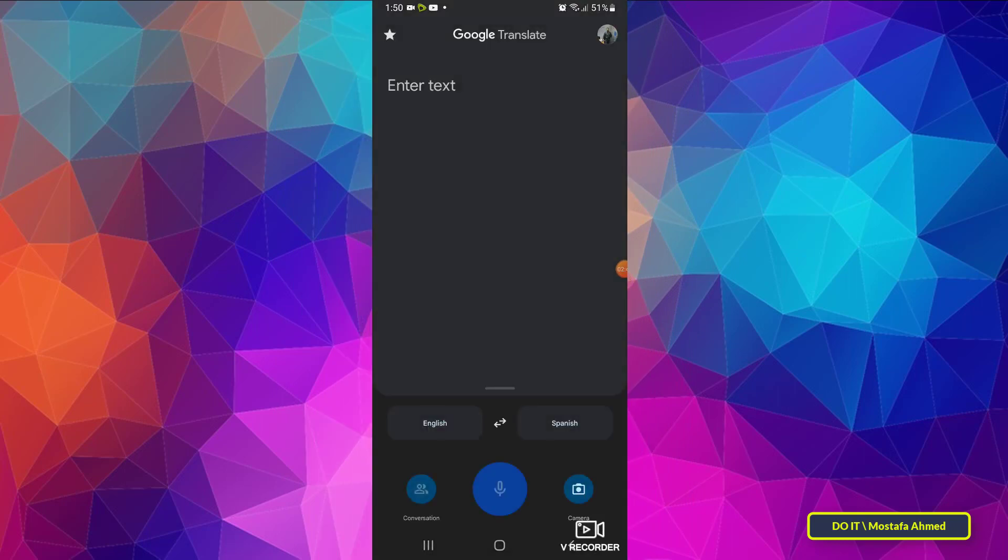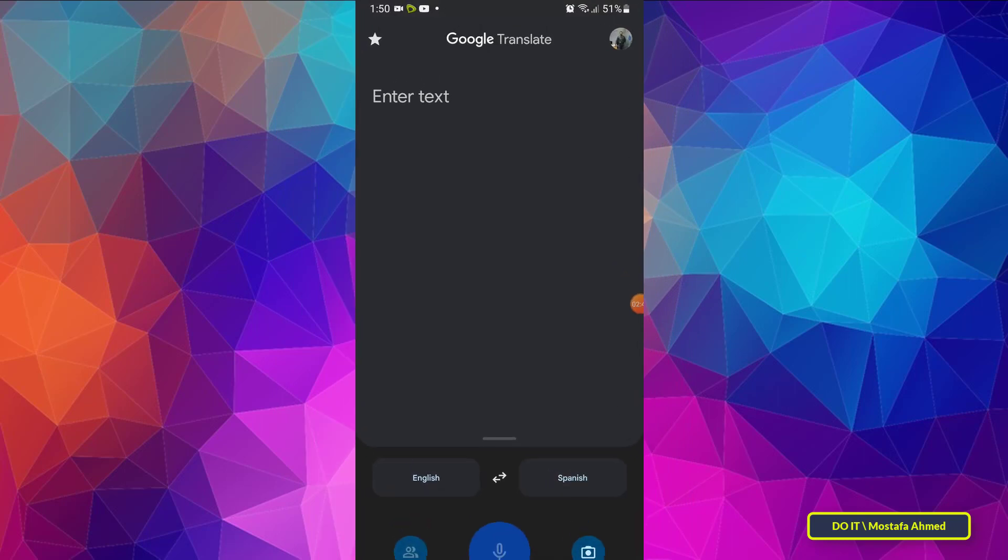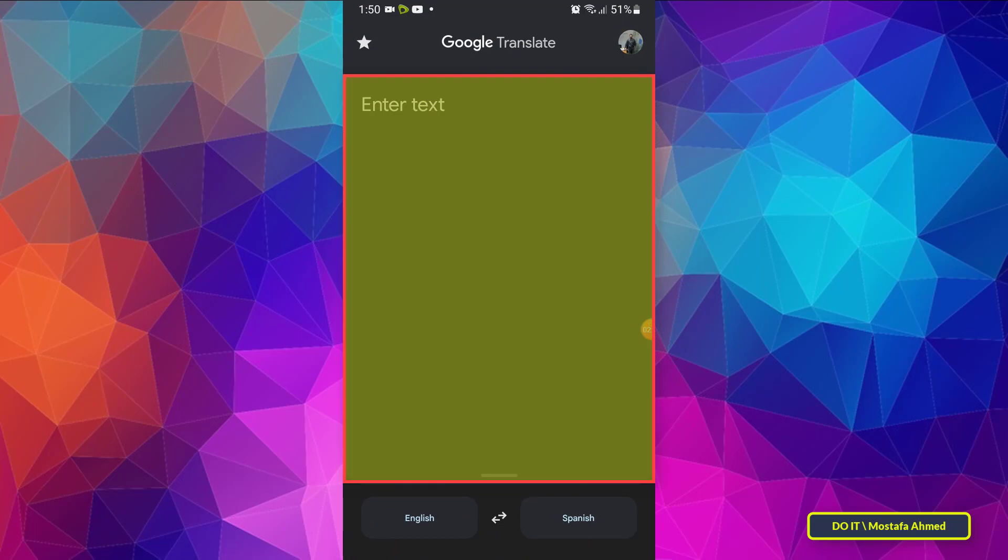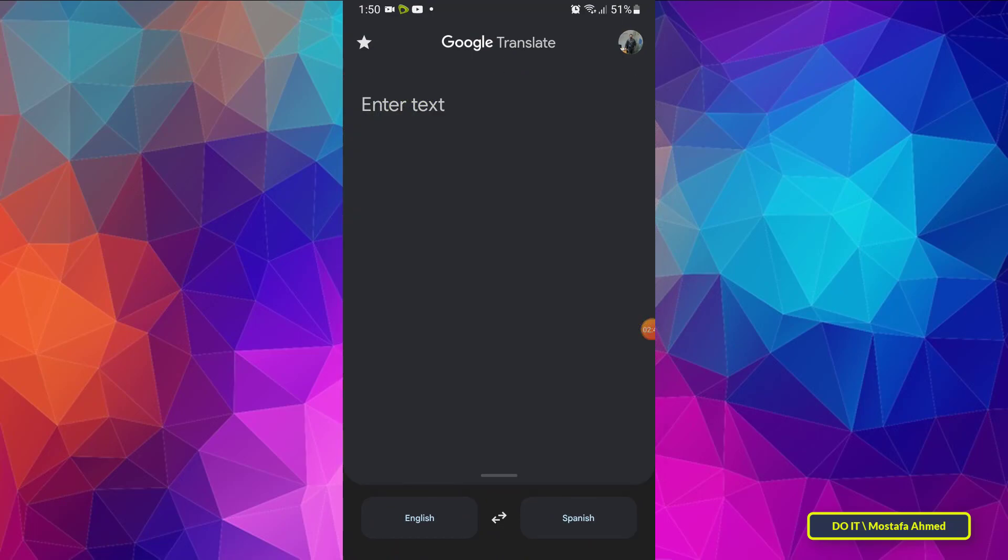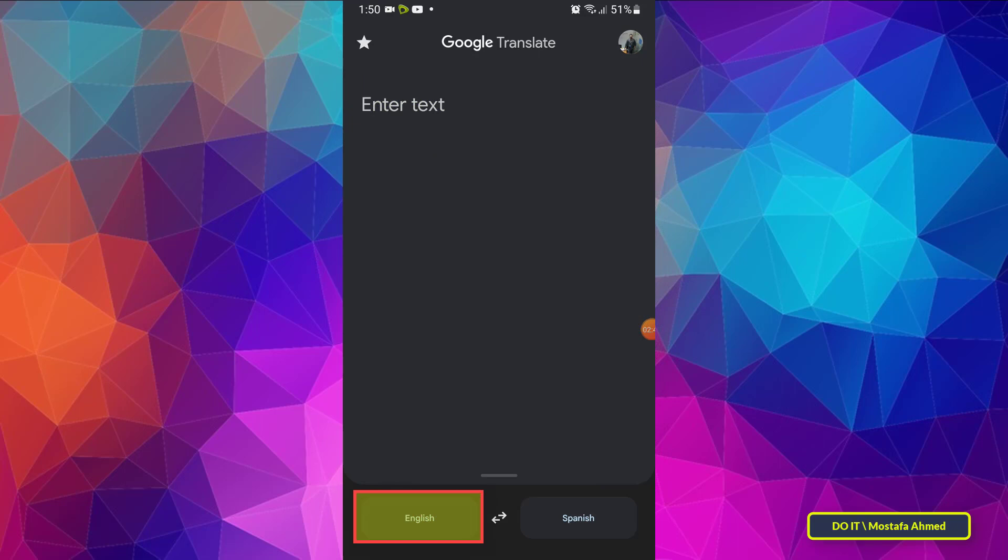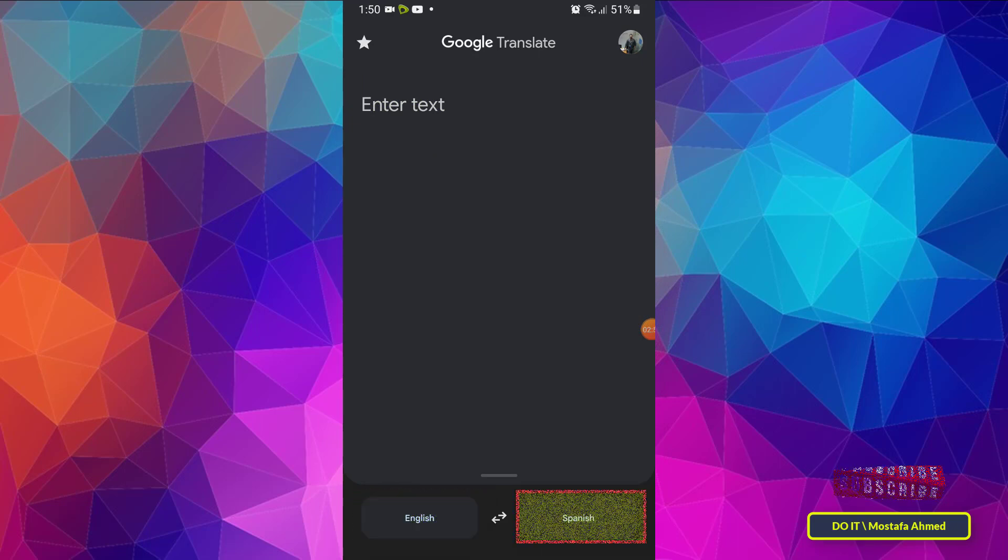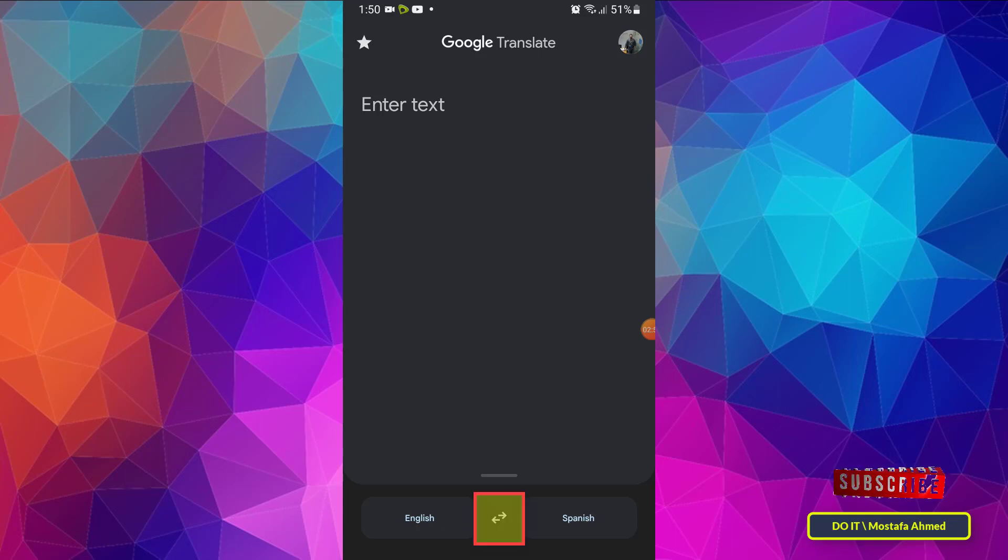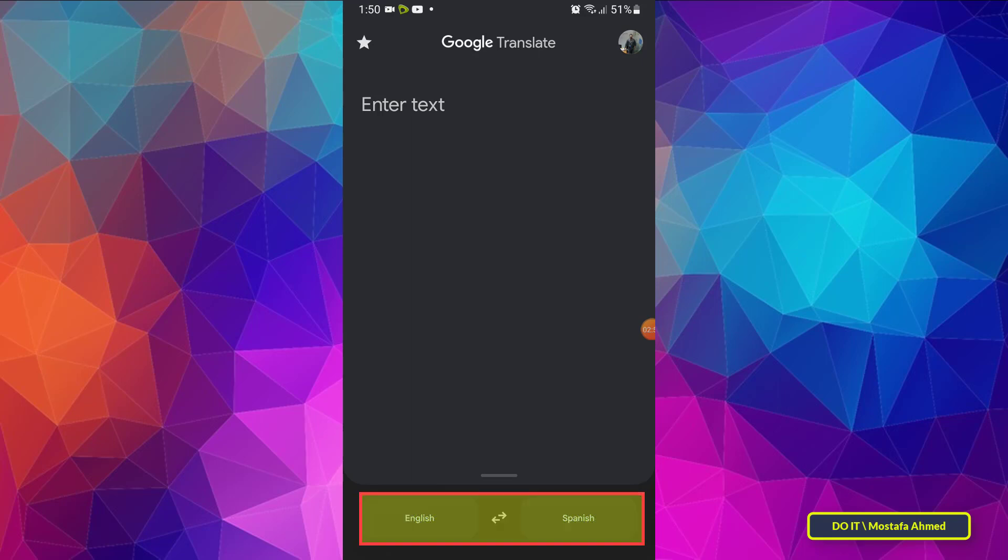Using the application is very easy and I will explain to you. In the box you write the text to be translated. The language on the left is the translation from language and the language on the right is the translation to language, and you can exchange using the arrow in the middle between them. The application translates from English to Spanish.